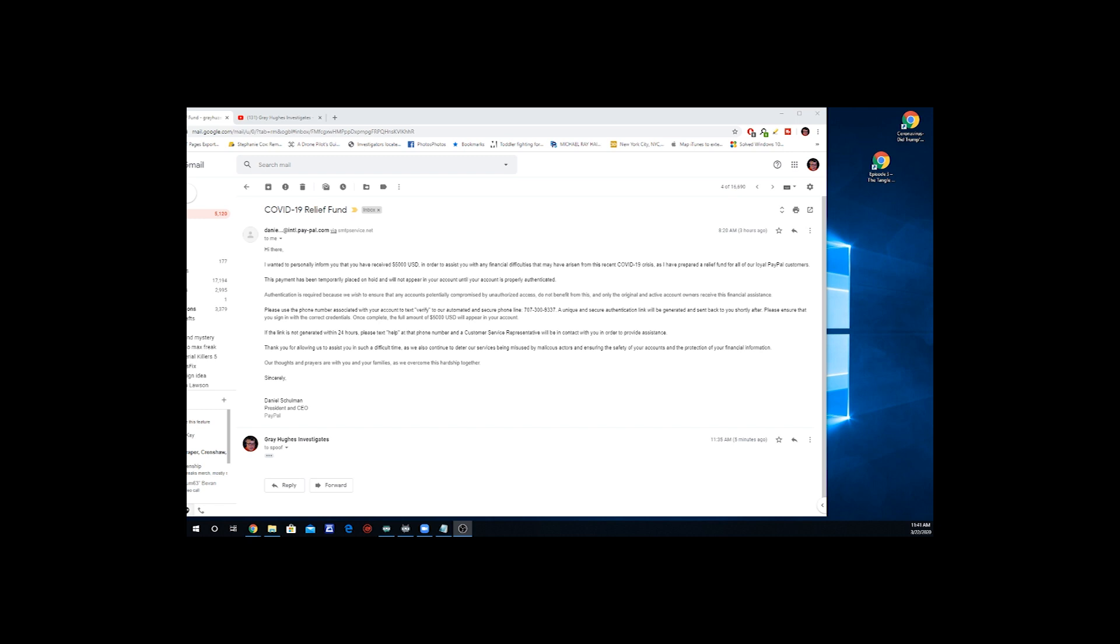Please ensure that you sign in with the correct credentials. Once complete, the full amount of $5,000 will appear in your account. Now, if you're naive enough to actually do what this says, you'll probably lose every single nickel that you have in your PayPal account. If the link is not generated within 24 hours, please text HELP at that phone number.